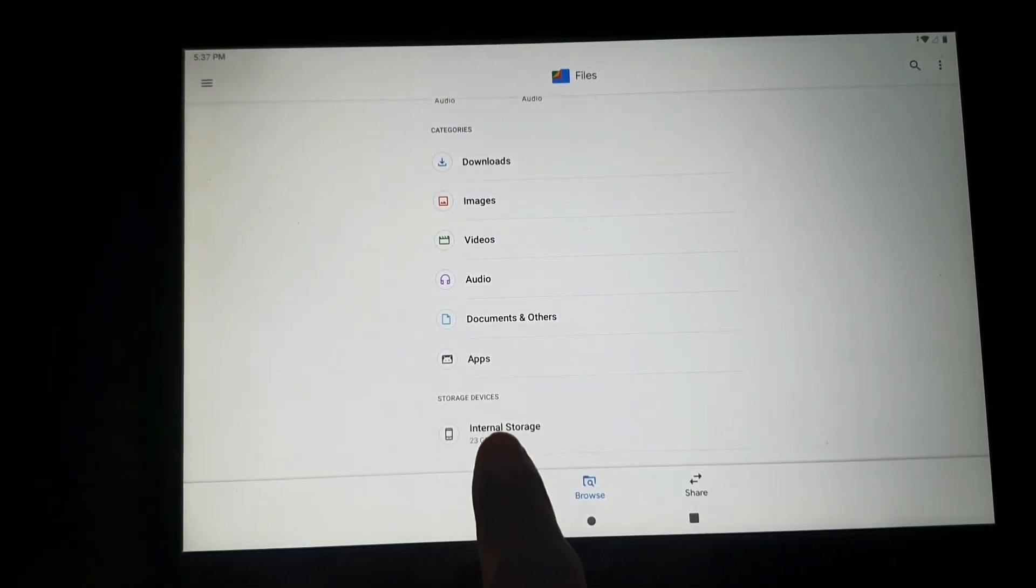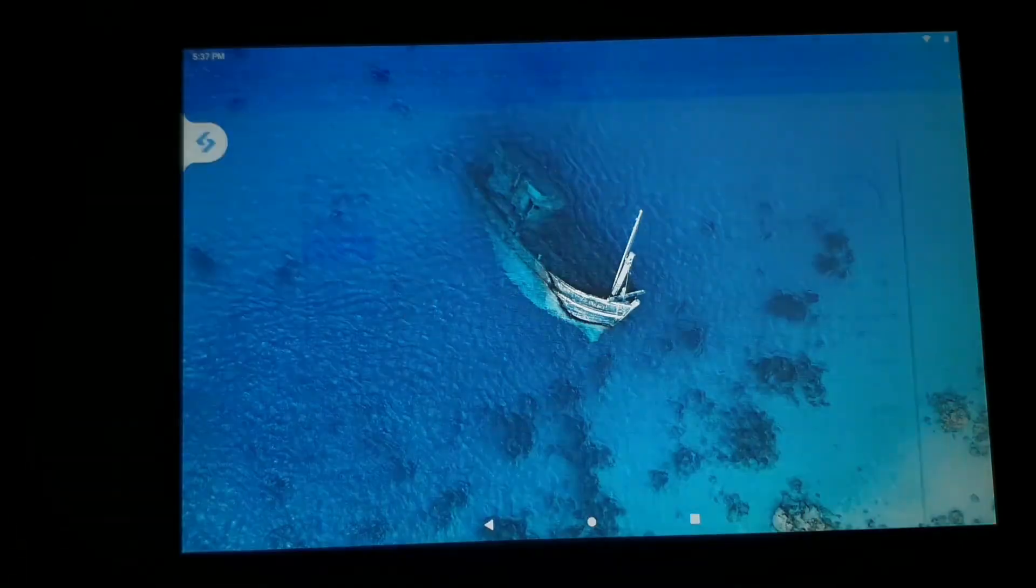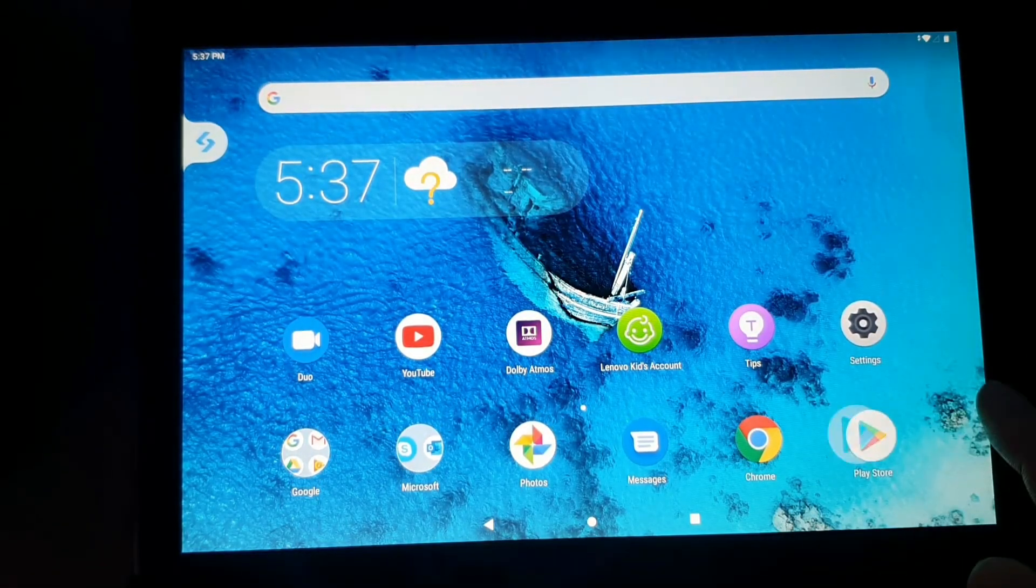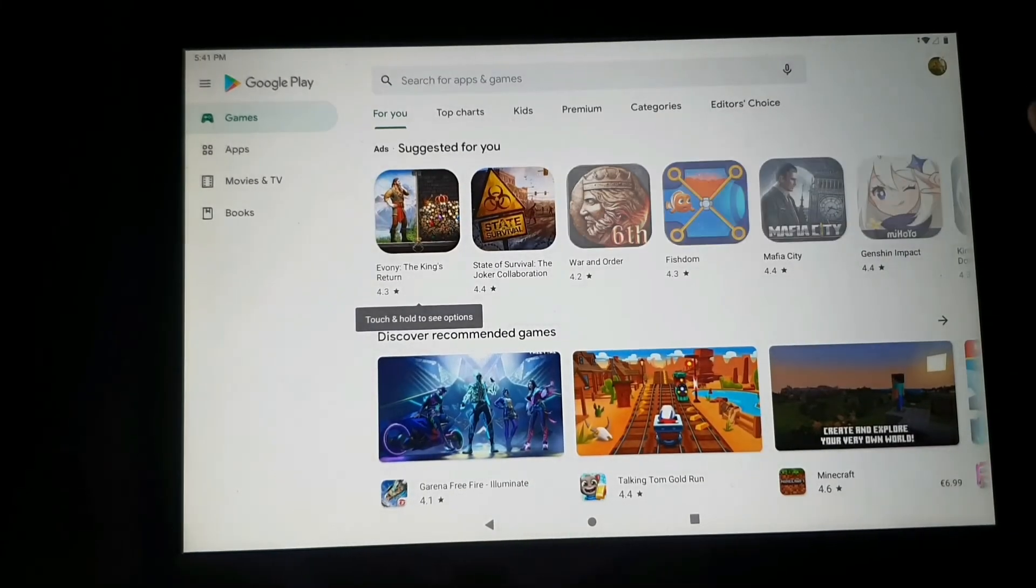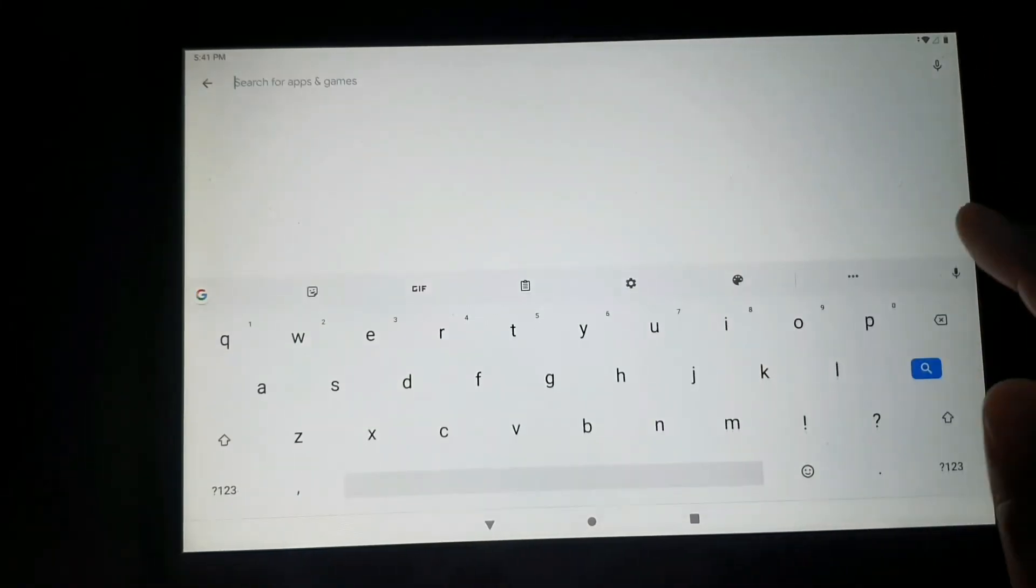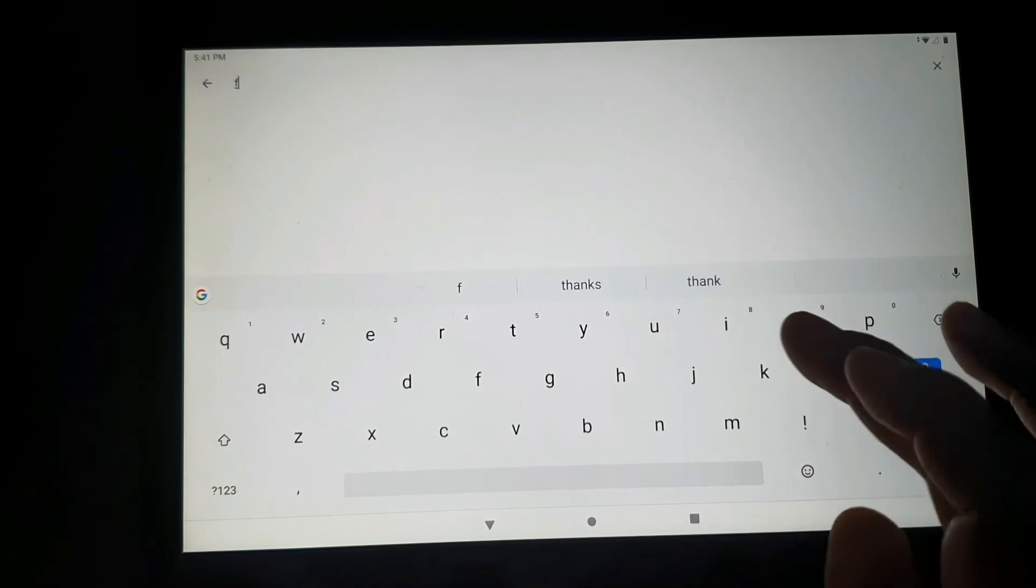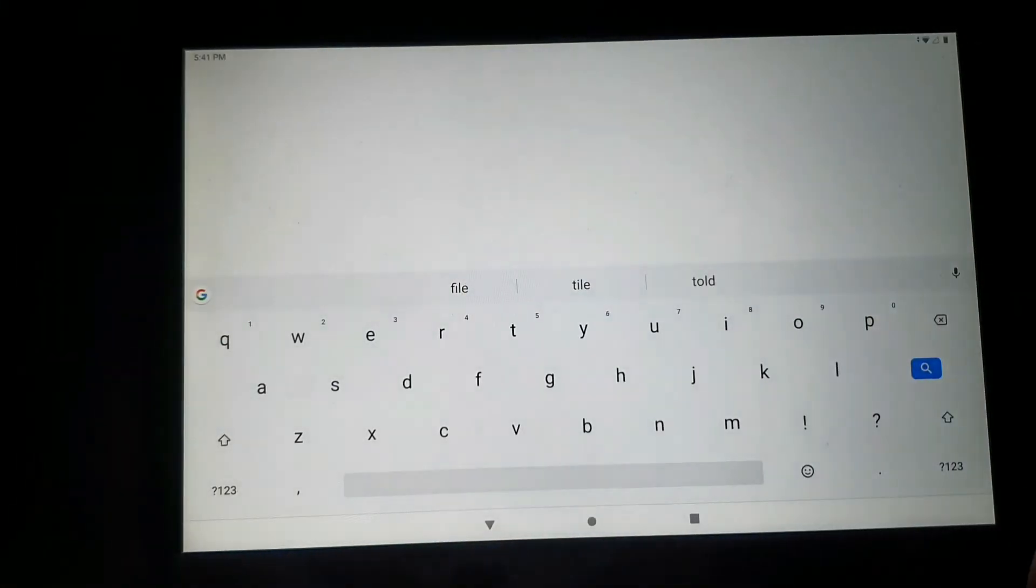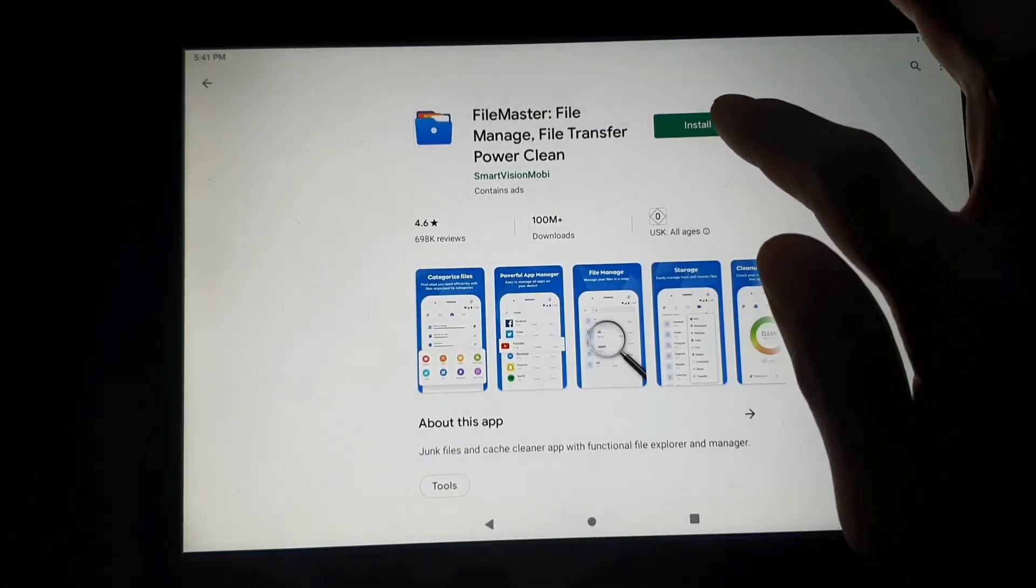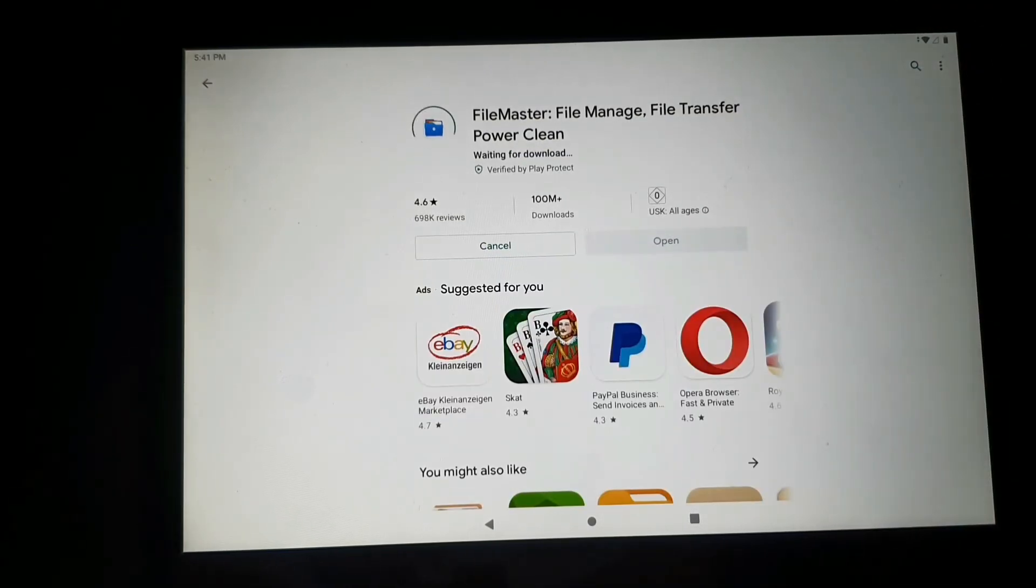If we open it there is a folder that shows up in the internal storage. So the internal storage is fine now and it's fixed. Now let's try to install another app if it's possible to install, if it's working or not. Let's try this app if it will download and install.